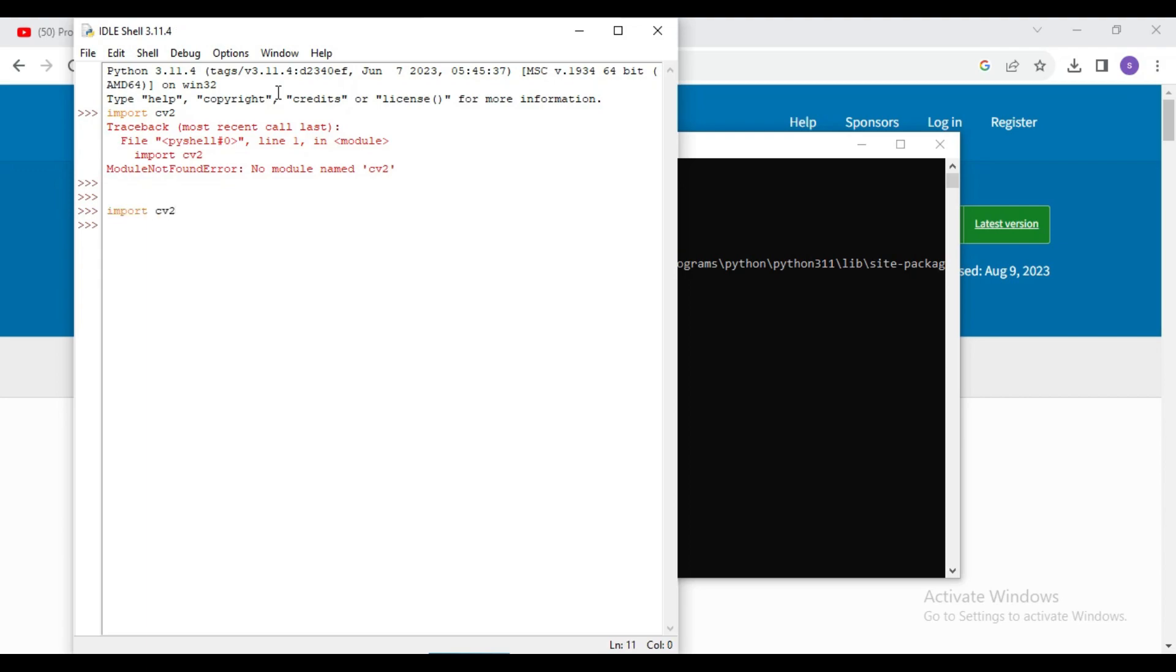So now let's check the version as well. So I will write command cv2 dot version. So here you can see the latest version of cv2.